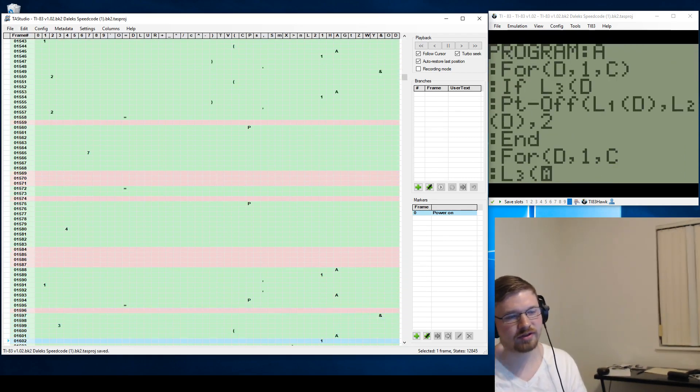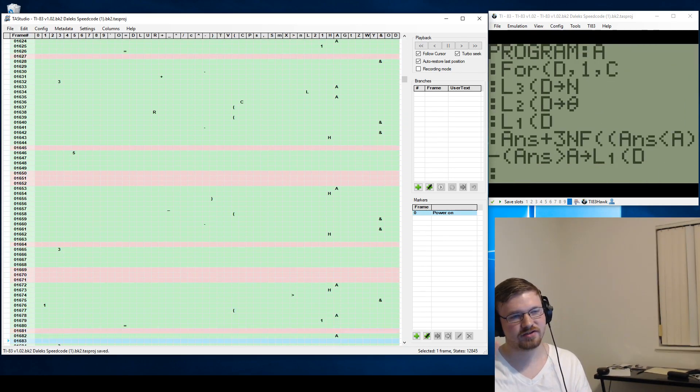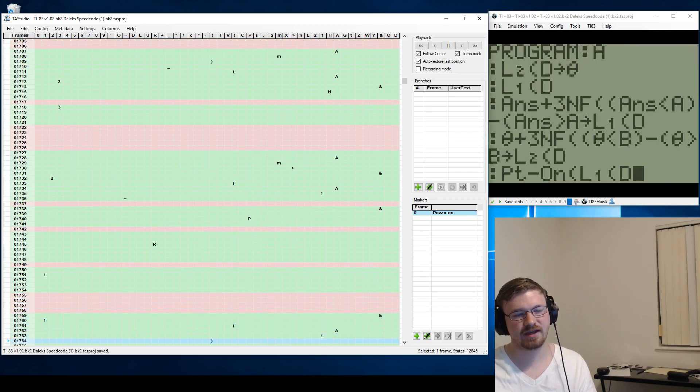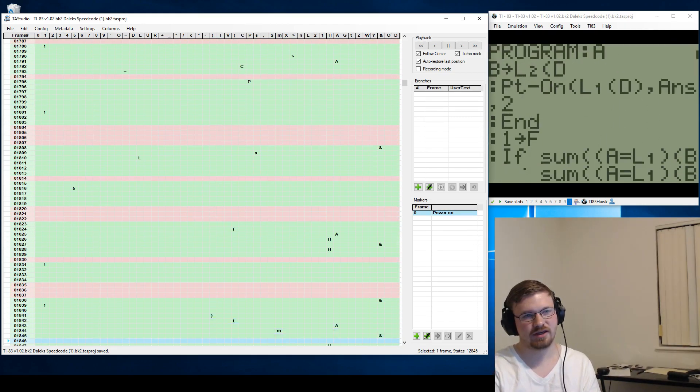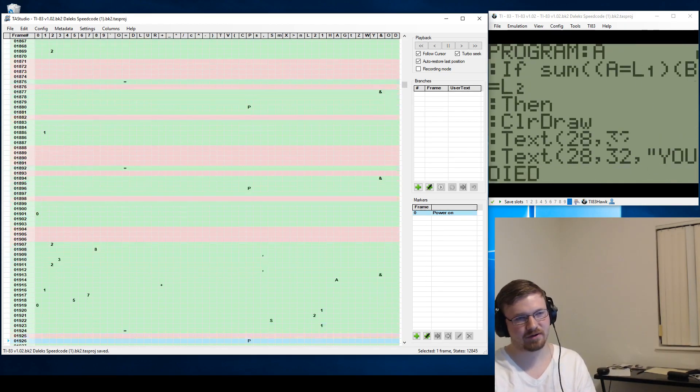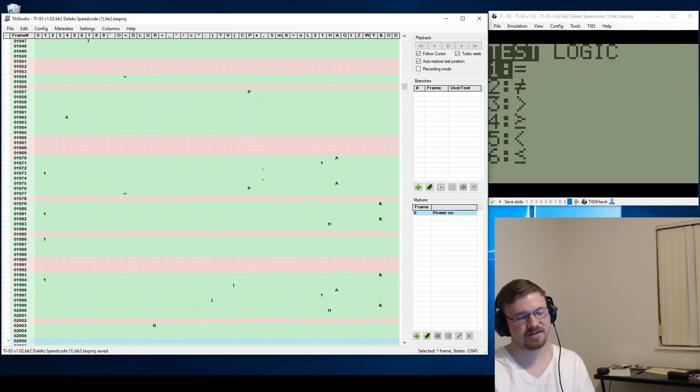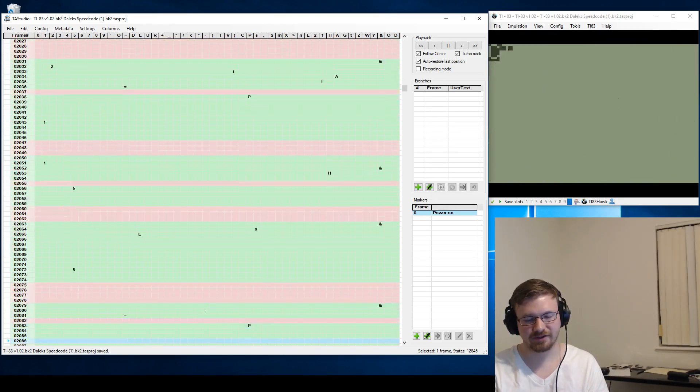Now, the code that is being written is for a game called Daleks. The game Daleks originally came out for the DOS operating system. You play as the Doctor, like Doctor Who.